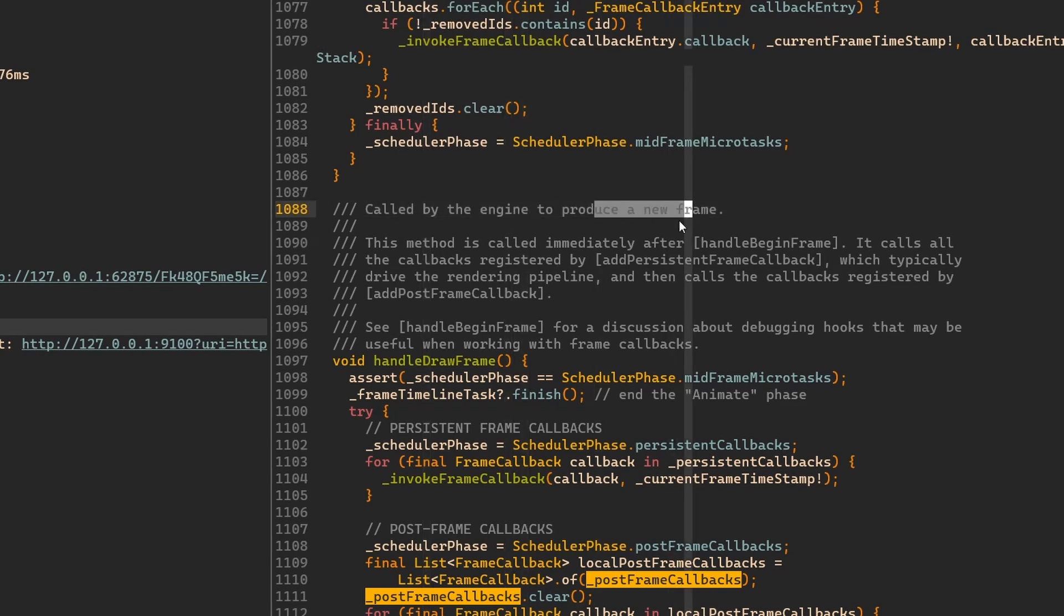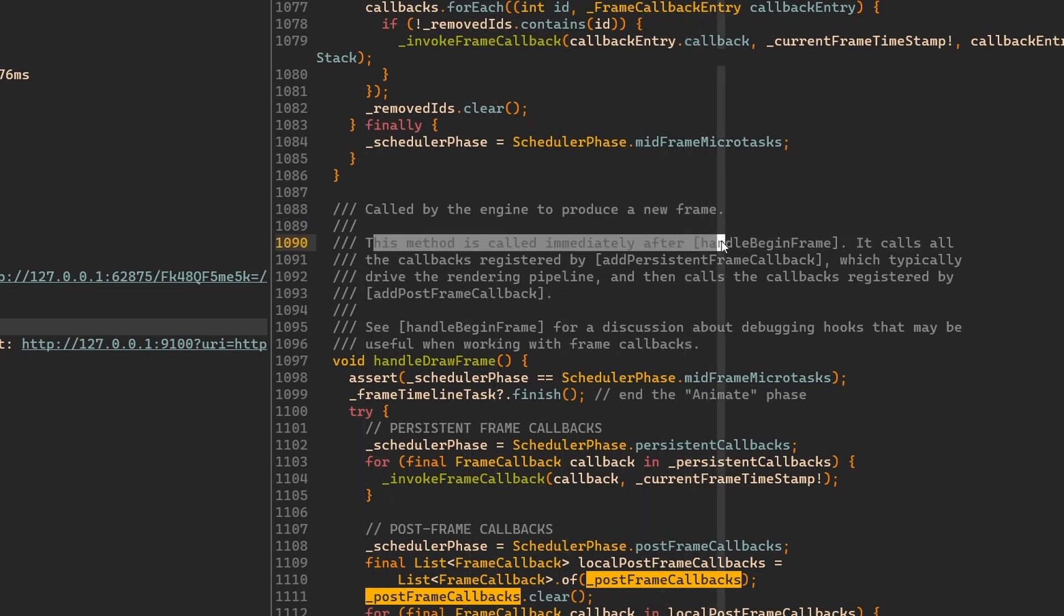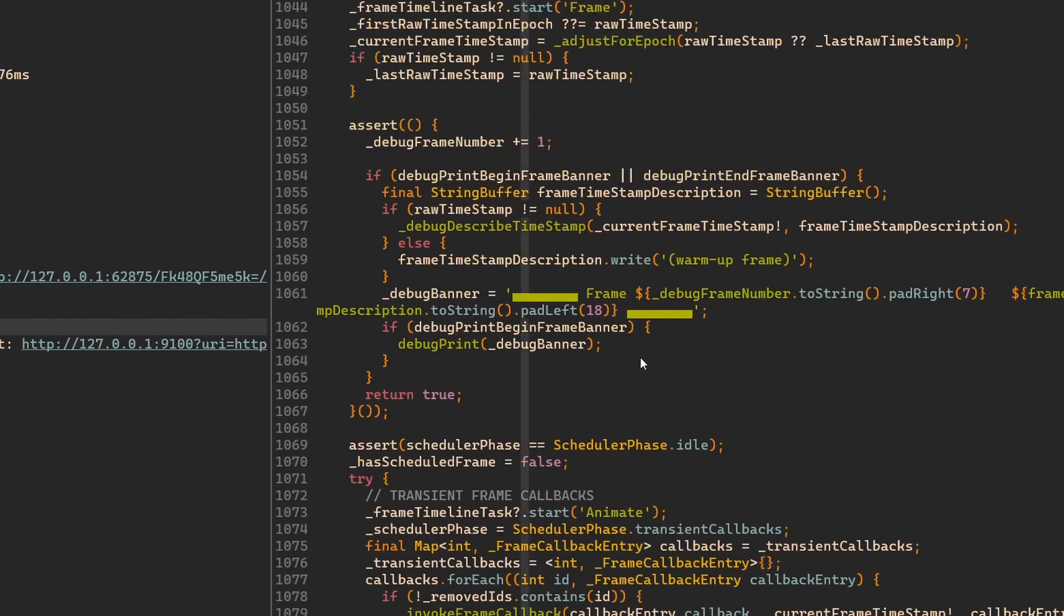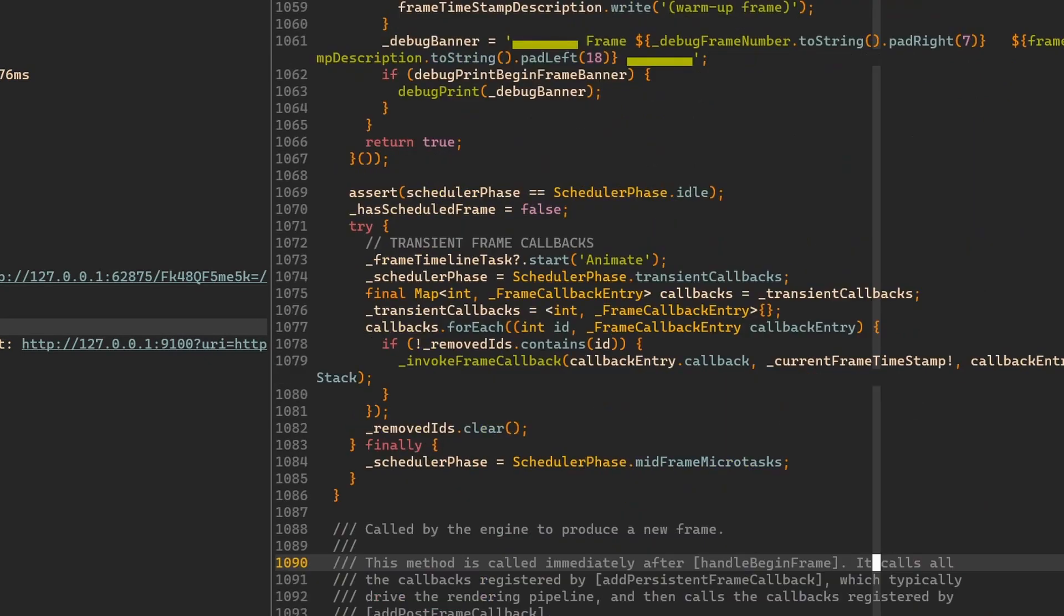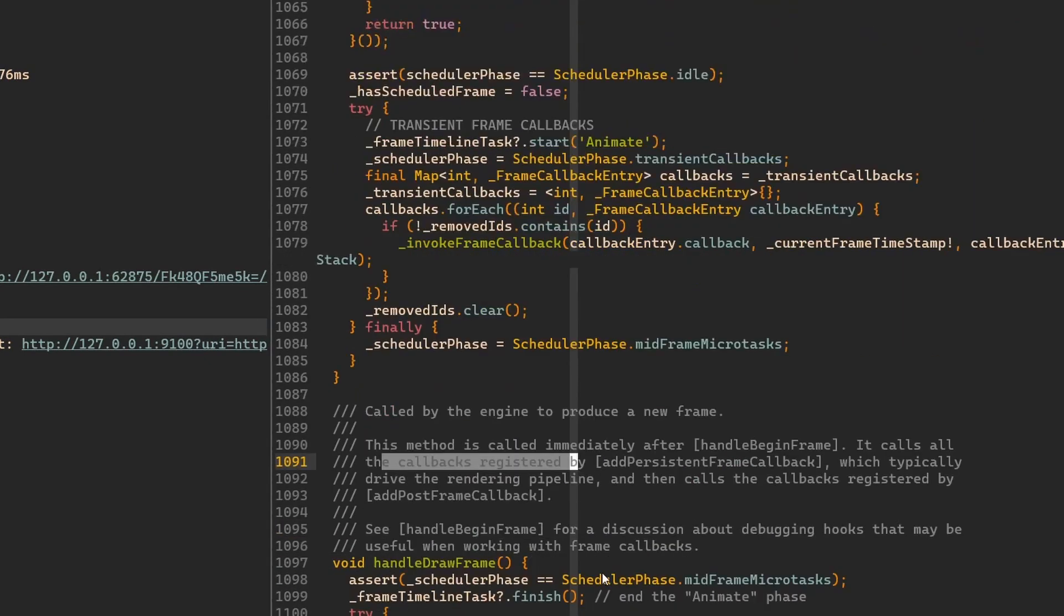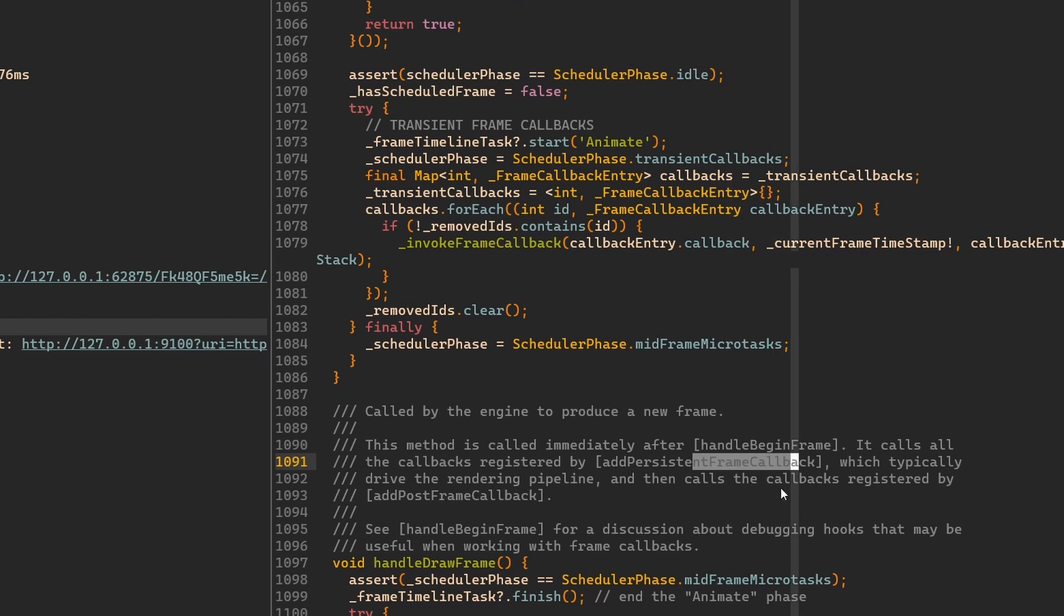That's exactly what it is. It tells you that here this method is called by the engine to produce a new frame with our widget system. And then we have information that this method is called immediately after handleBeginFrame, which is defined just above here.